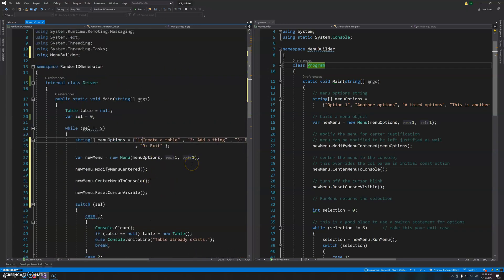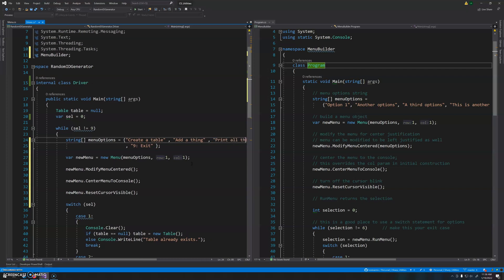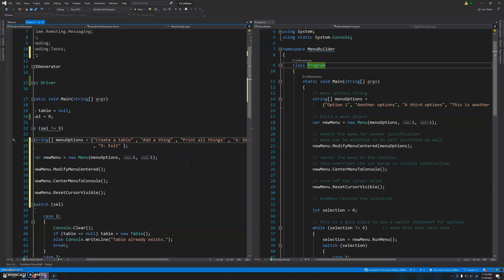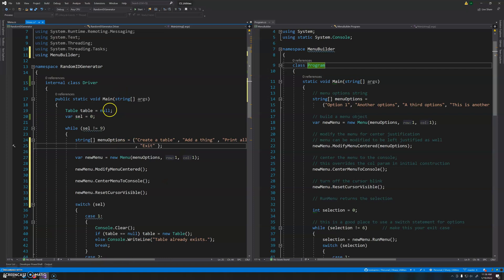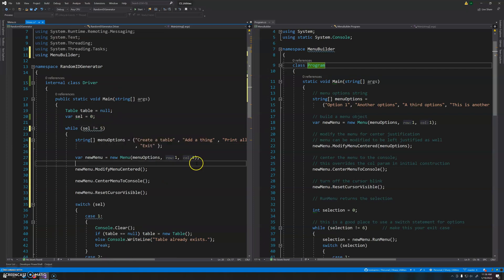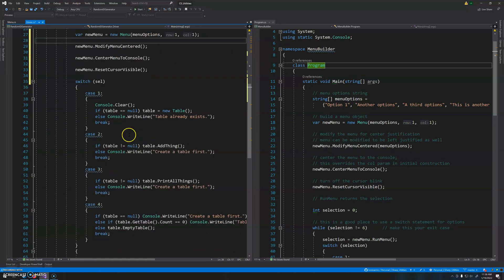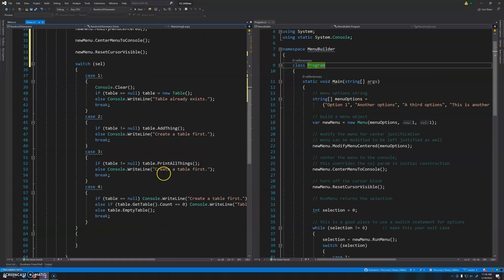I should take the numbers out of the menu option labels since I don't need them anymore. Create a table will be option one, add a thing will be option two, print all will be option three, destroy the table will be option four, and option five will exit the program. Then down in the switch statement, cases one through four and five are all good.